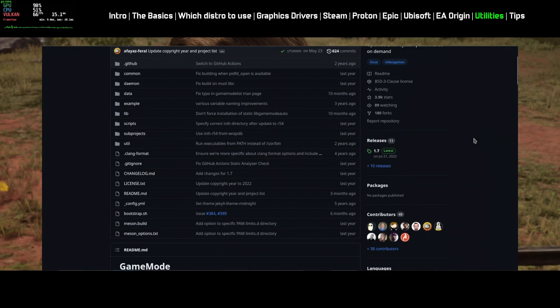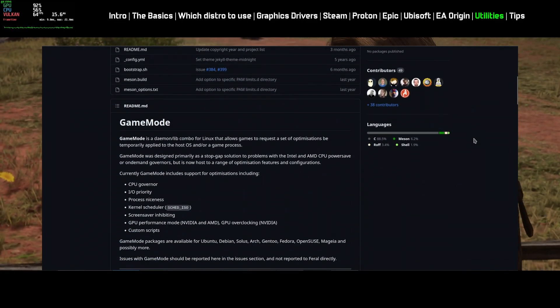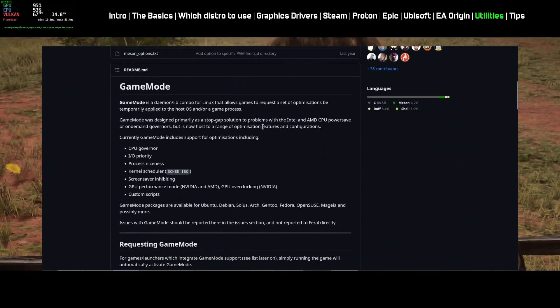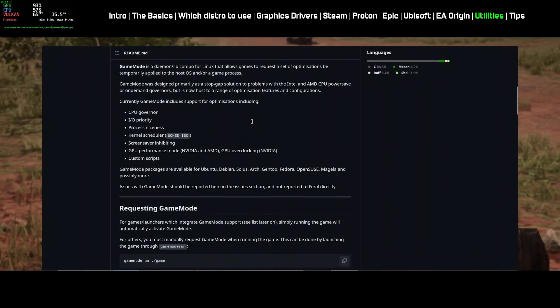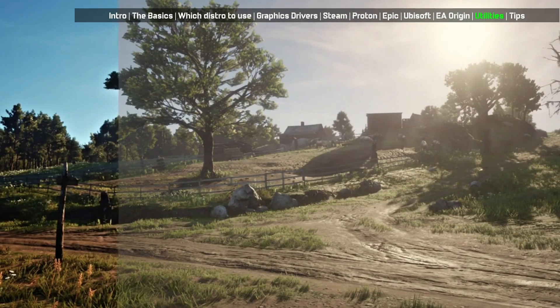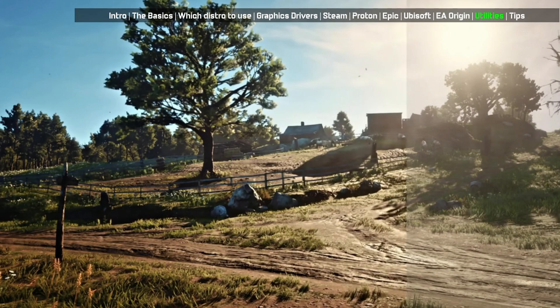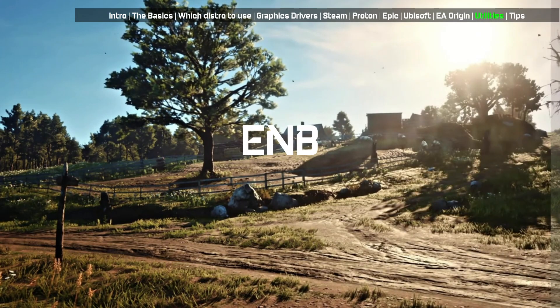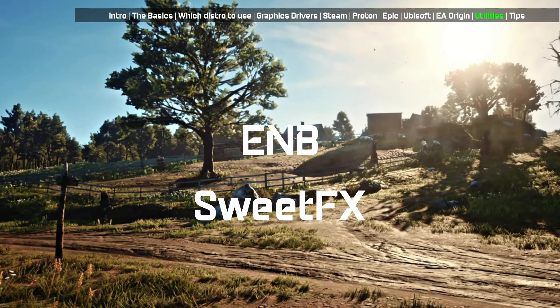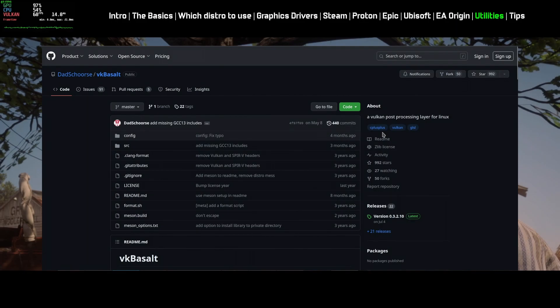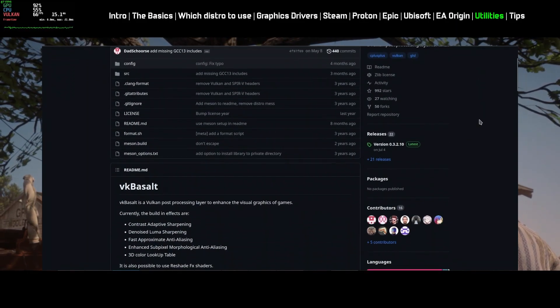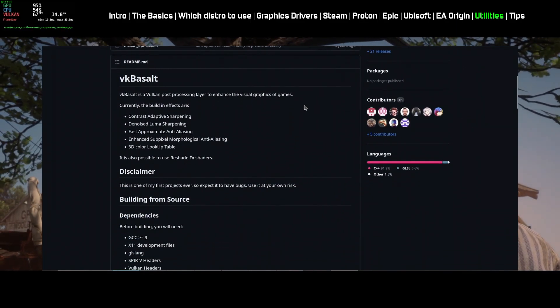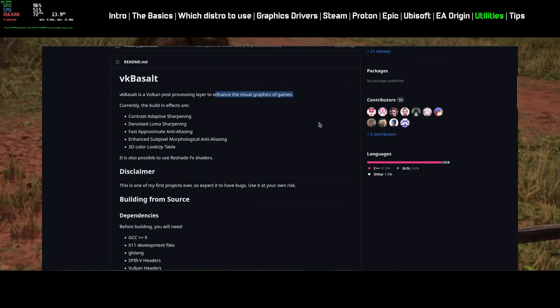Feral Game Mode is a performance optimization tool you can use to get the maximum performance out of your system while gaming. Love to alter game appearance? Probably you've heard about ENB and SuiteFX in Windows. Use VK Basalt on Linux to get the similar visual tweaks. Follow all their GitHub pages to know more.